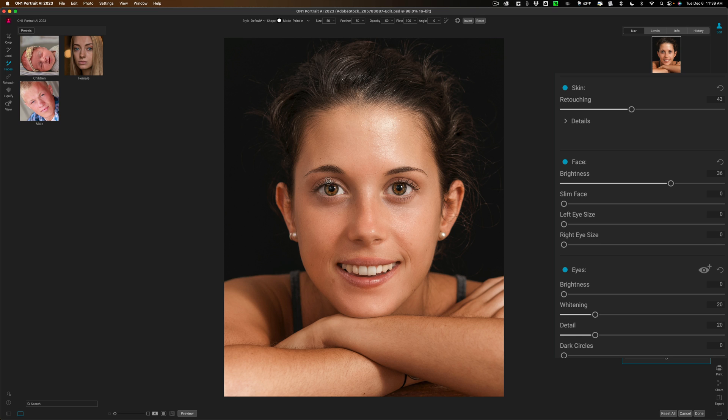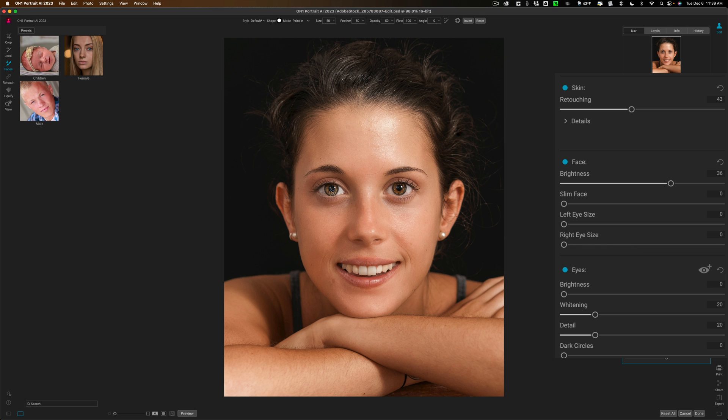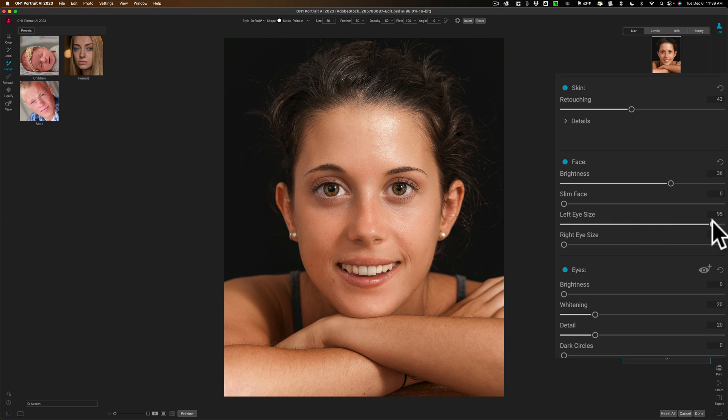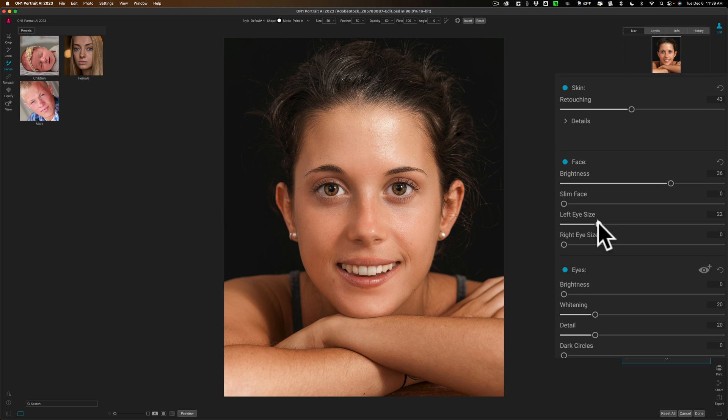Now you can see on the model here, her left eye is a little bit bigger than her right eye. Now that could be just the way she is, or it could be the camera angle and the focal length of the lens—distortion introduced by the lens, which is more often the case. So I'm going to make her right eye a little bigger. One thing to note is when it says left eye size and right eye size, that's not from her point of view, that's from your point of view. So this to the photographer is the left eye, that is the right eye. So we'll make it just a little bigger, make it match the other eye a little more.